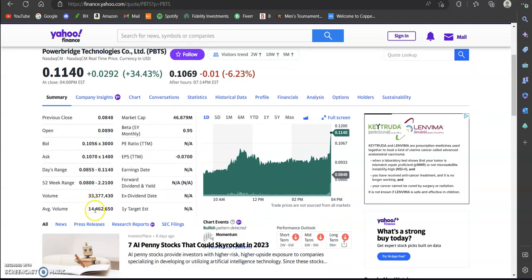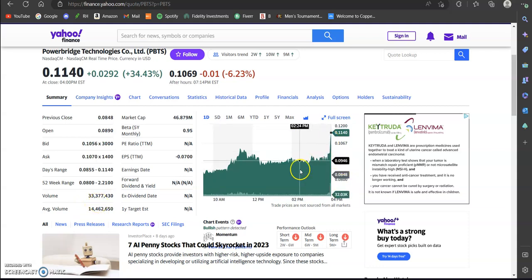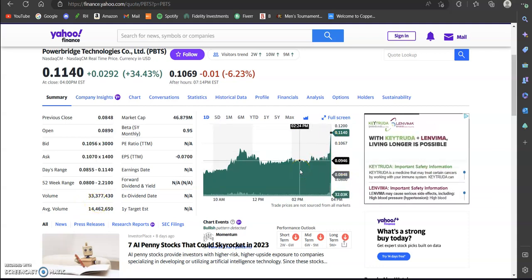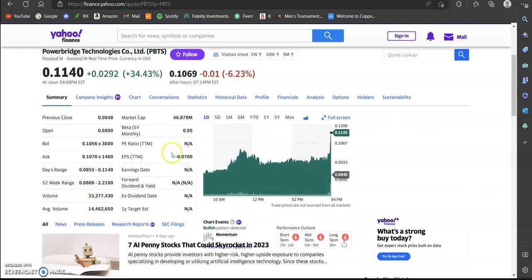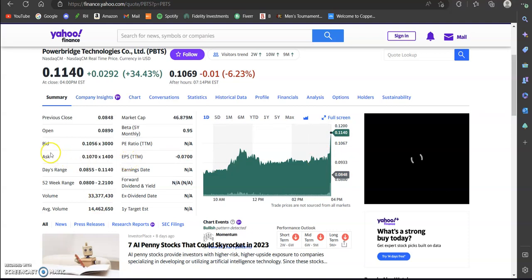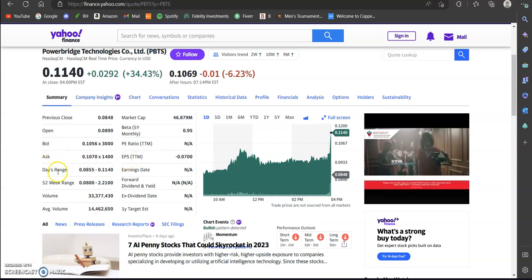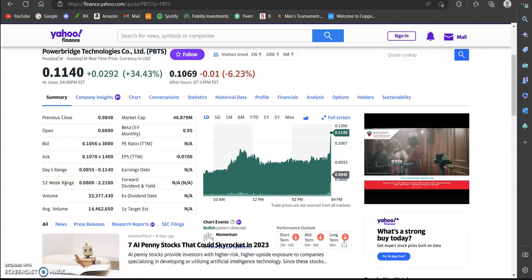The average volume is 14.4 million shares traded per day. You can see today they have 33 million, that's why they had that big move to the upside like I talked about at the beginning of this video. You can see their EPS, the bid, the ask, days range, 52 week range, all of that listed here if you want to find this for yourself as well.